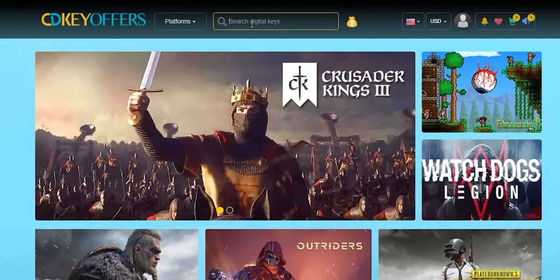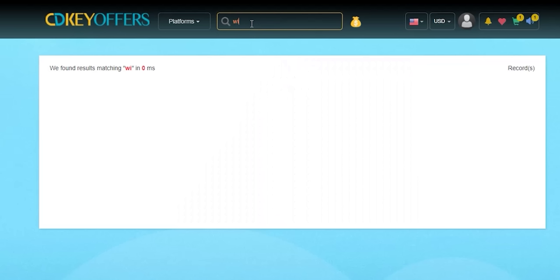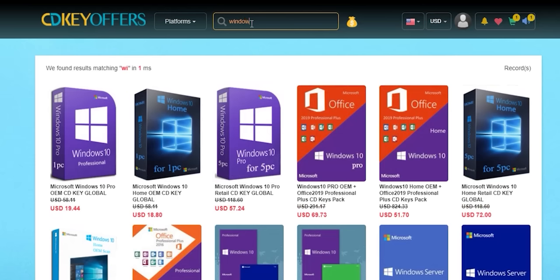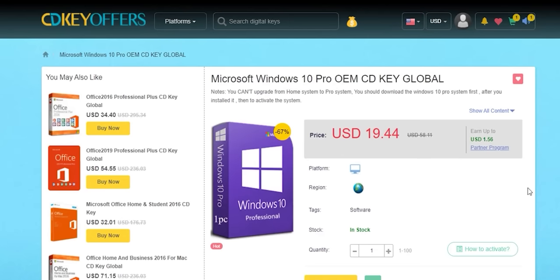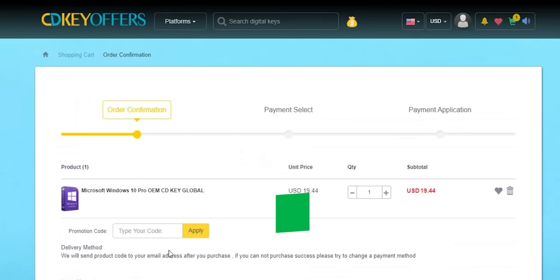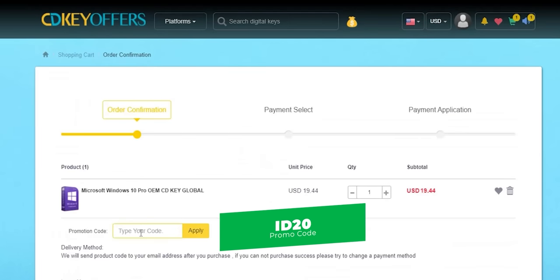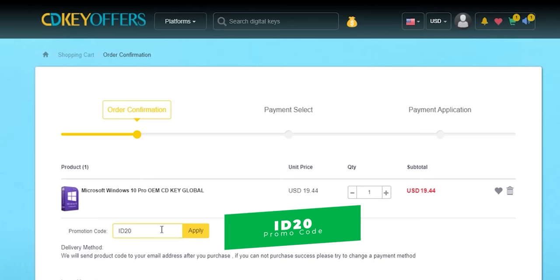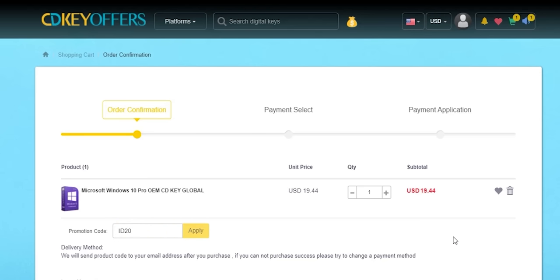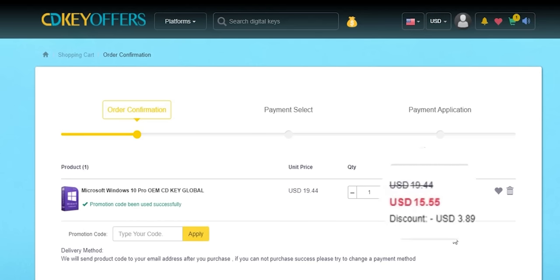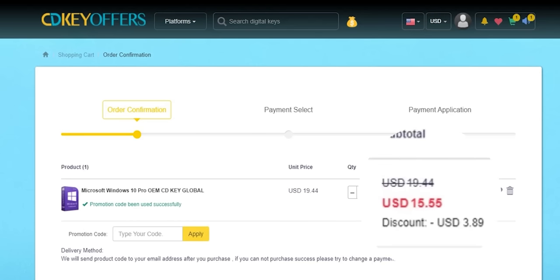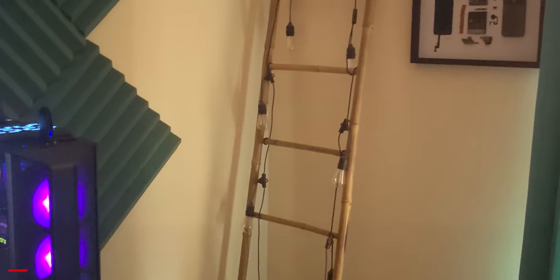It's an online digital store that sells original Windows 10 and Office keys at a very discounted price. Not only this but you can use my special promo code ID20 to get extra 20% discount. As you see you can get yourself a Windows 10 OEM key for 15.55 dollars which is insanely cheap. Please check the links in the description below and now let's get back to the review.